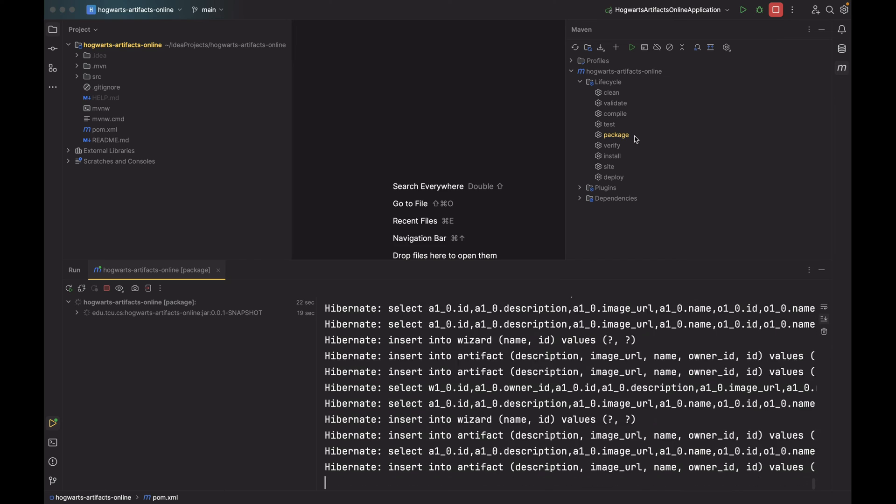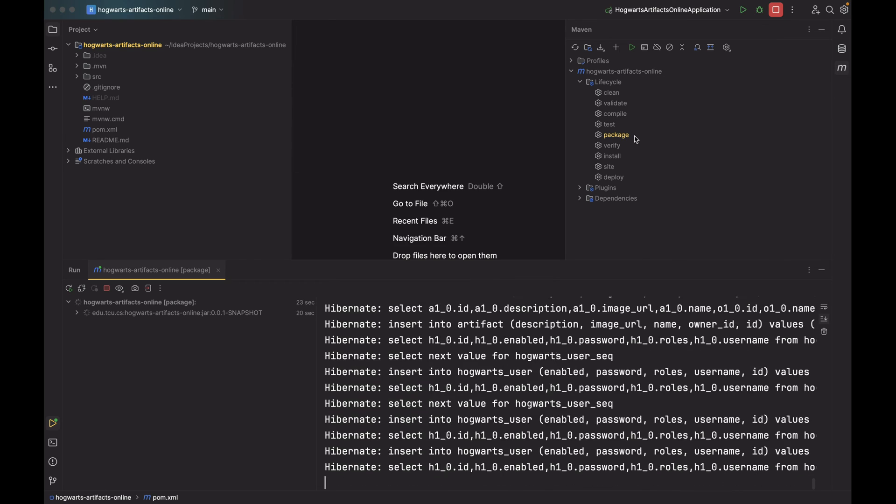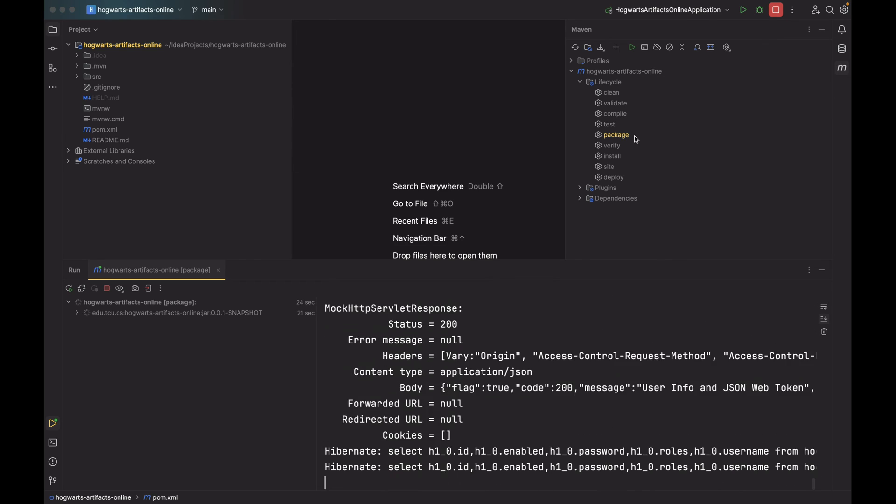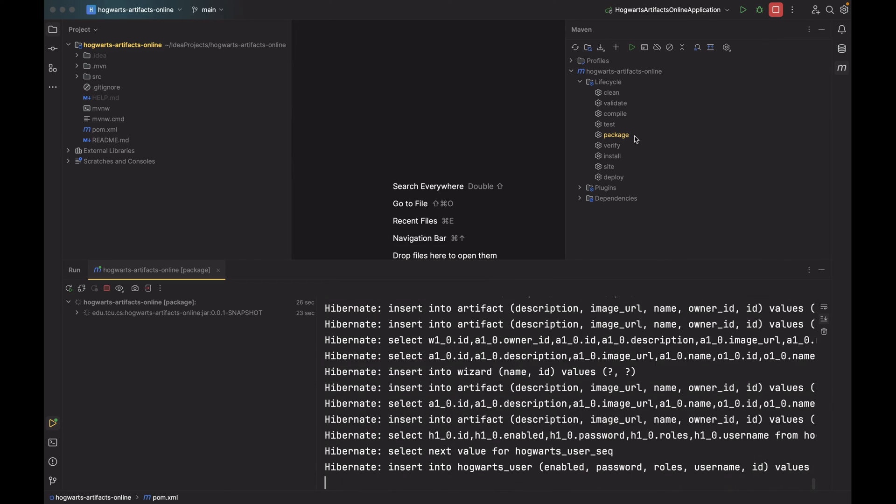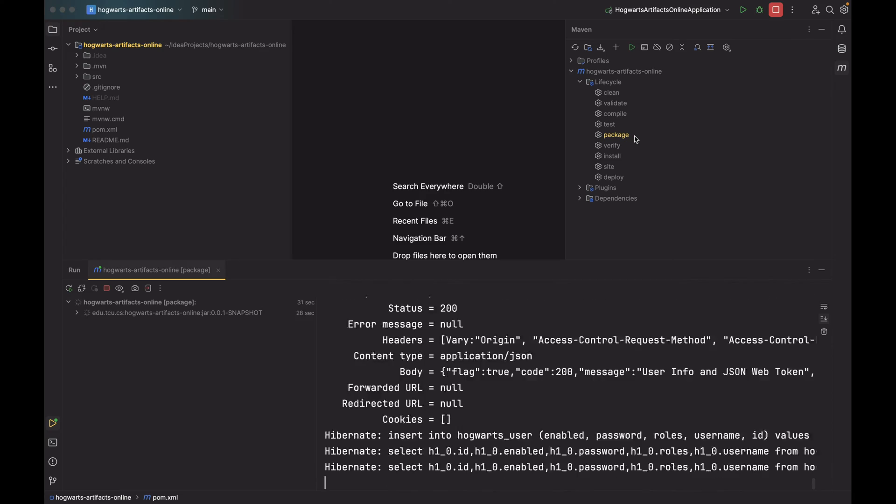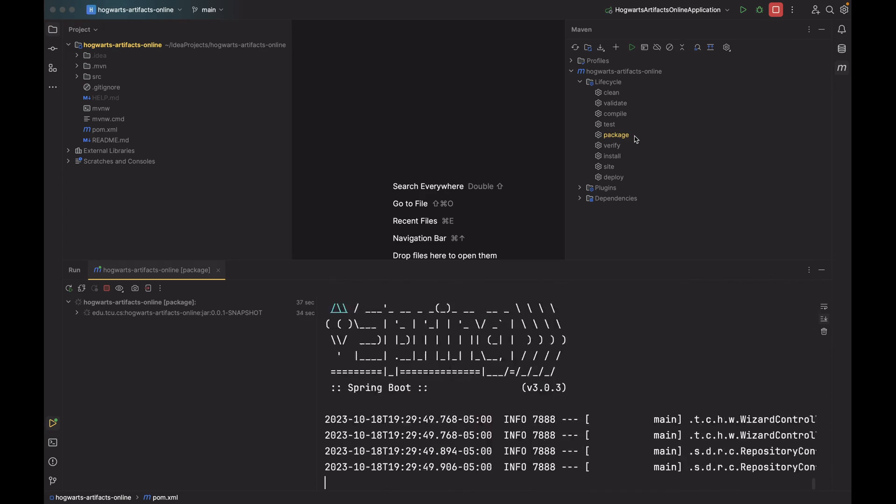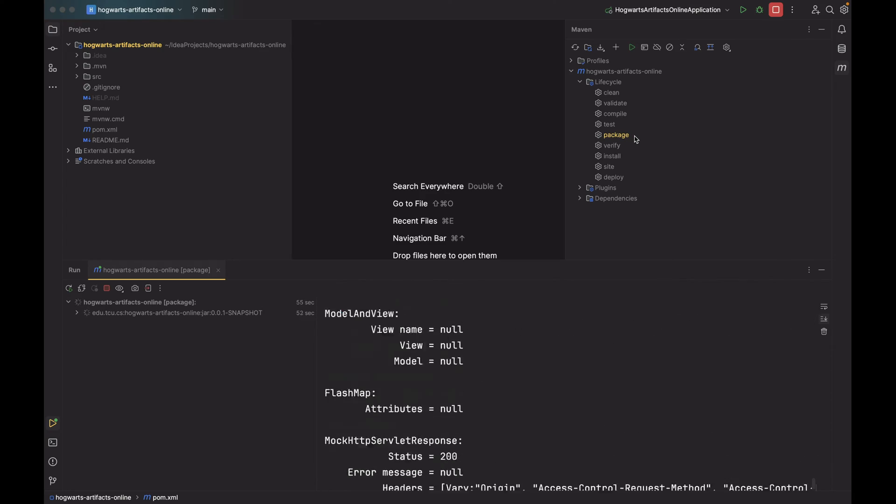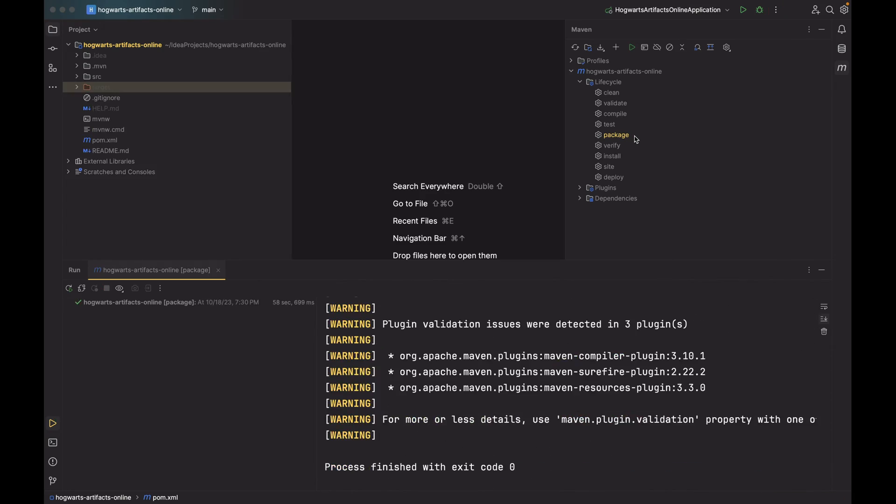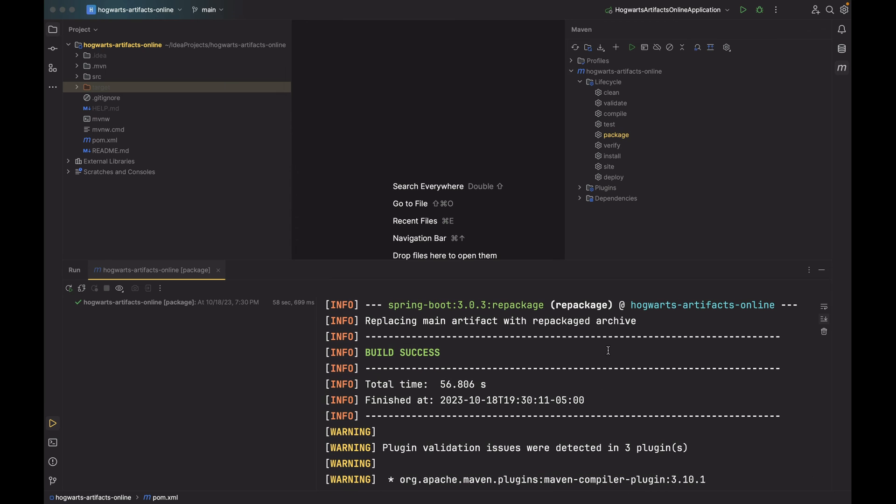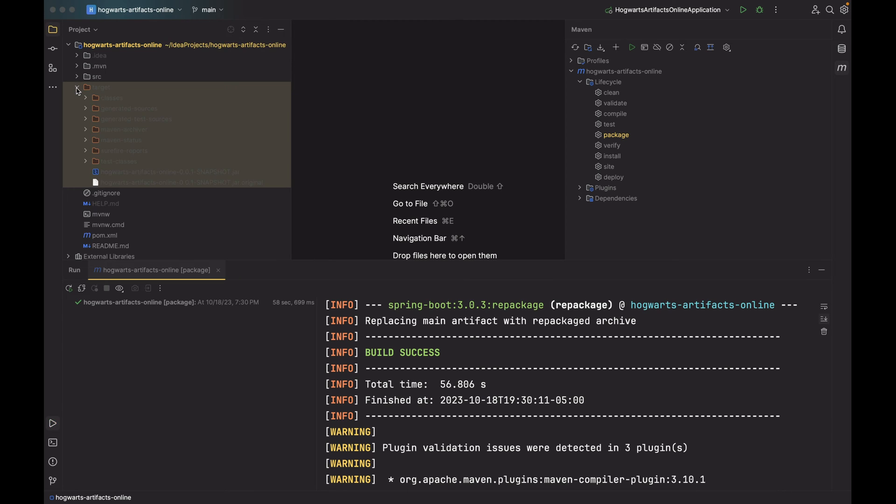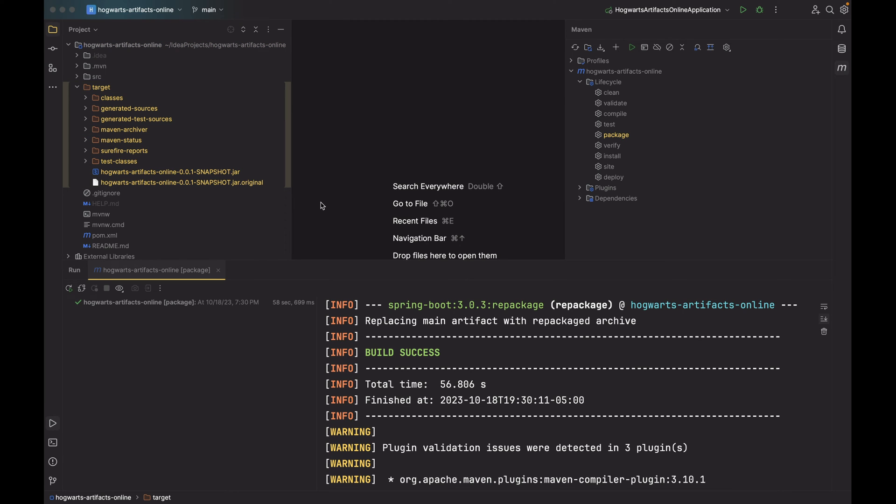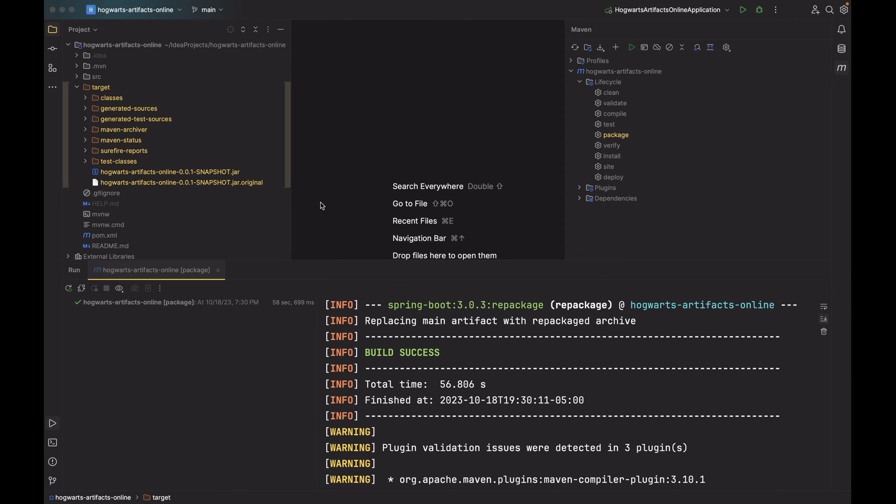As you can see, Maven is running all the tests. Okay, I fast-forwarded a little bit so you don't have to watch Maven building and compiling. As you can see, build is success, the target directory is back, and the JAR file is created.